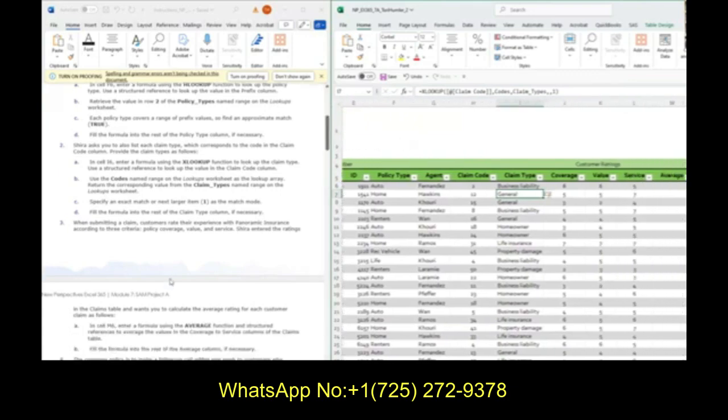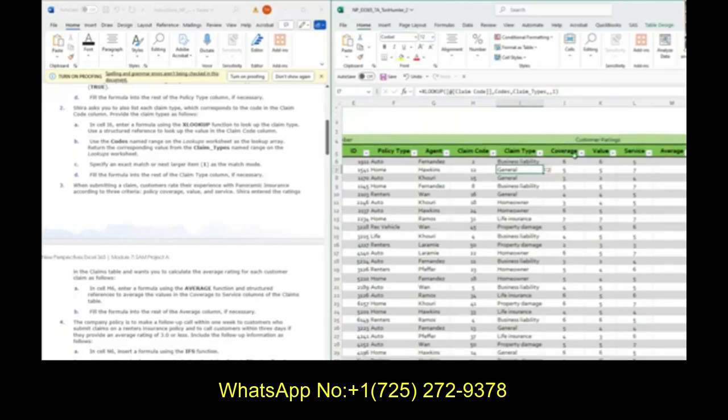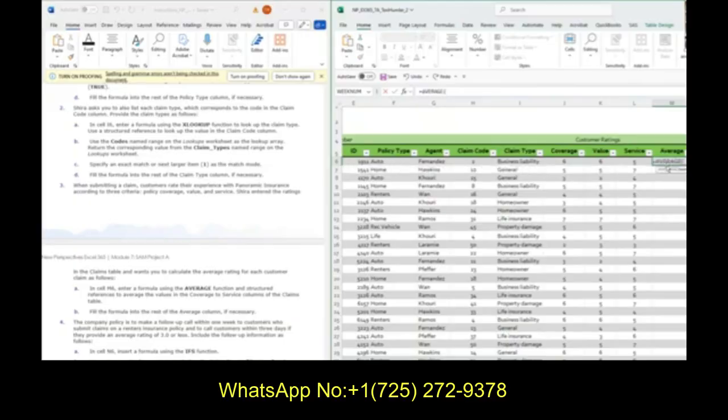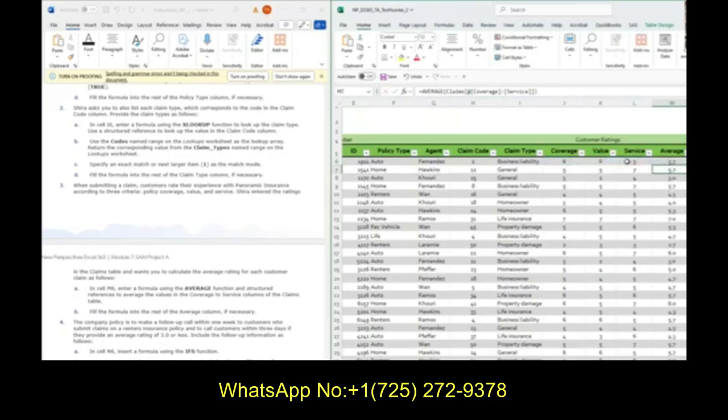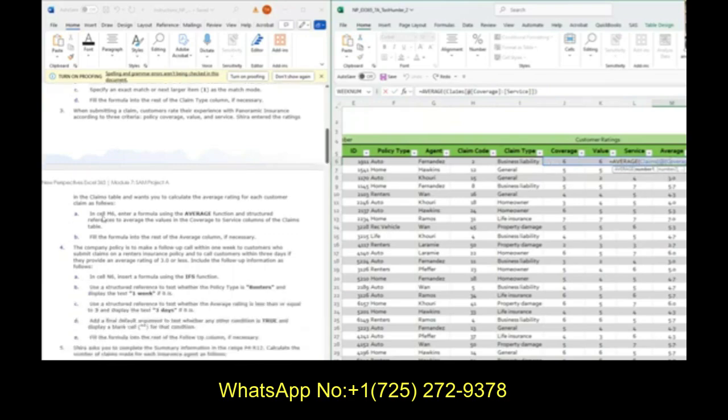Next up, when submitting a claim, customers rate their experience of coverage, value, and service. We want to average these together in column M. In M6, we're going to do an average function, and we're just going to average coverage, value, and service. Close parentheses and hit enter. I averaged together coverage, value, and service, and now I've done the average.